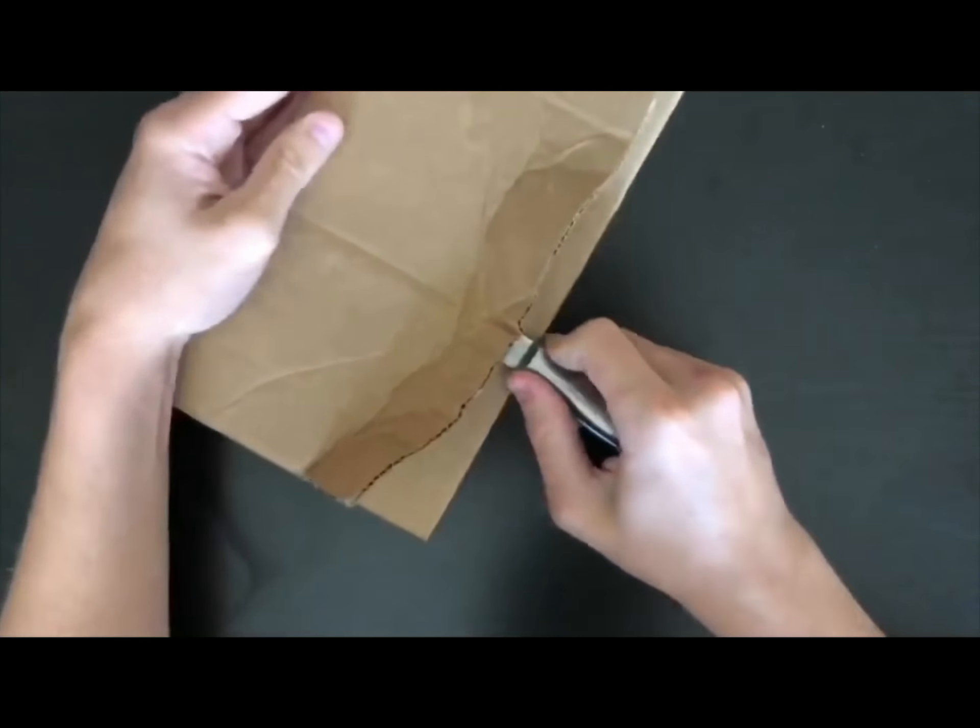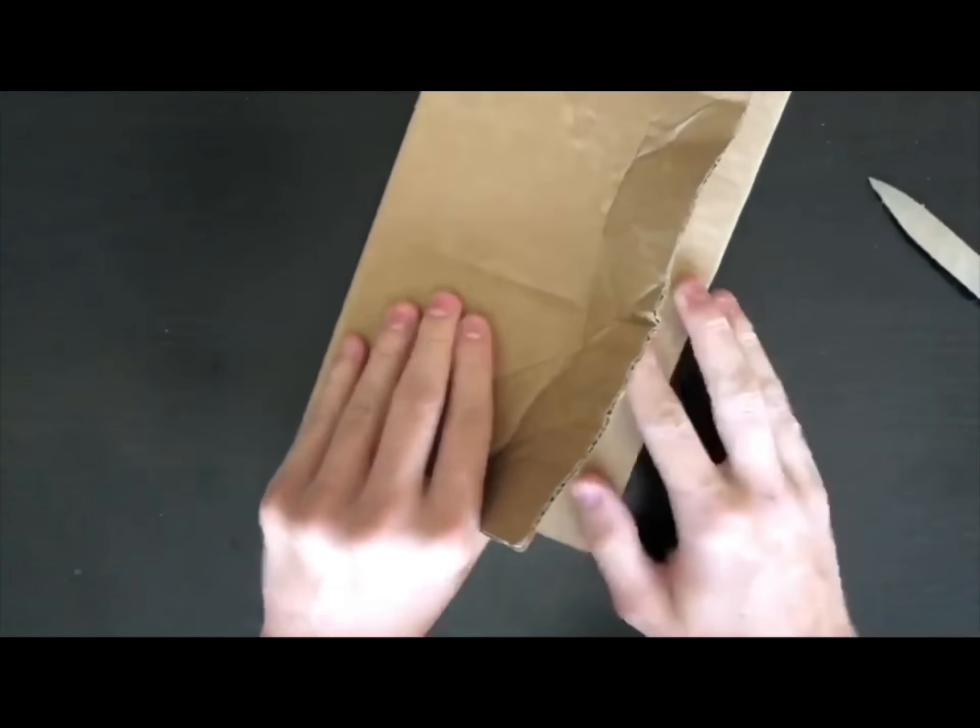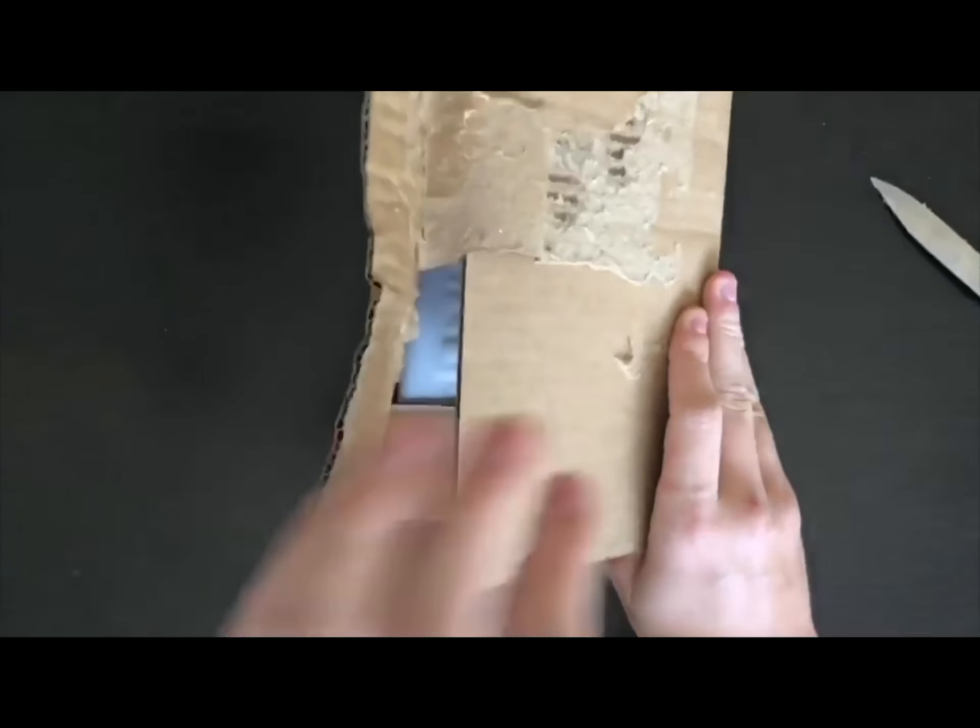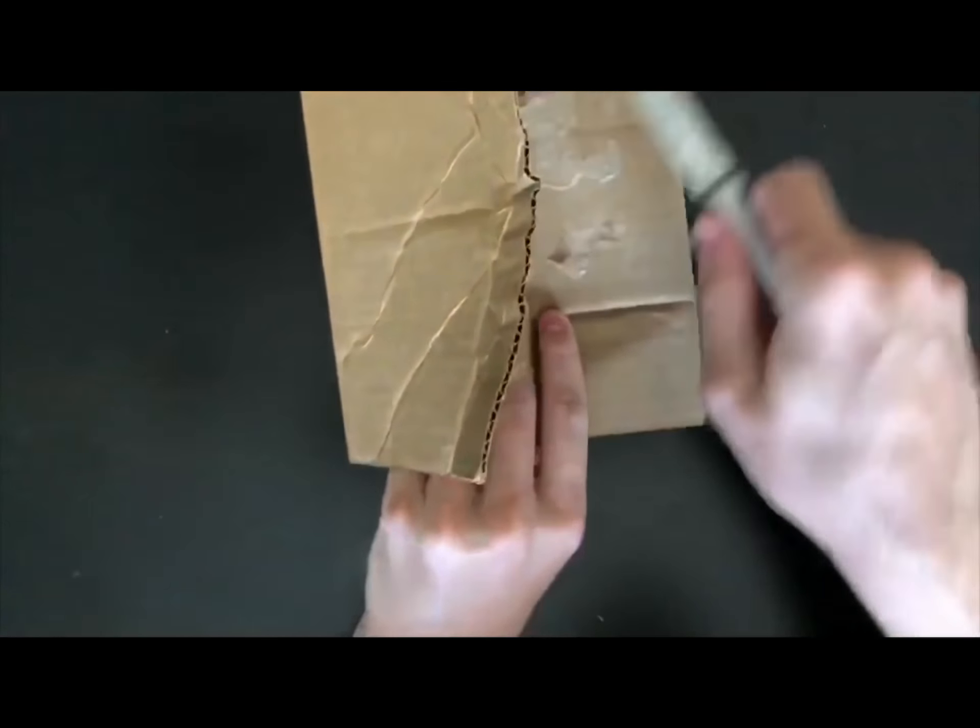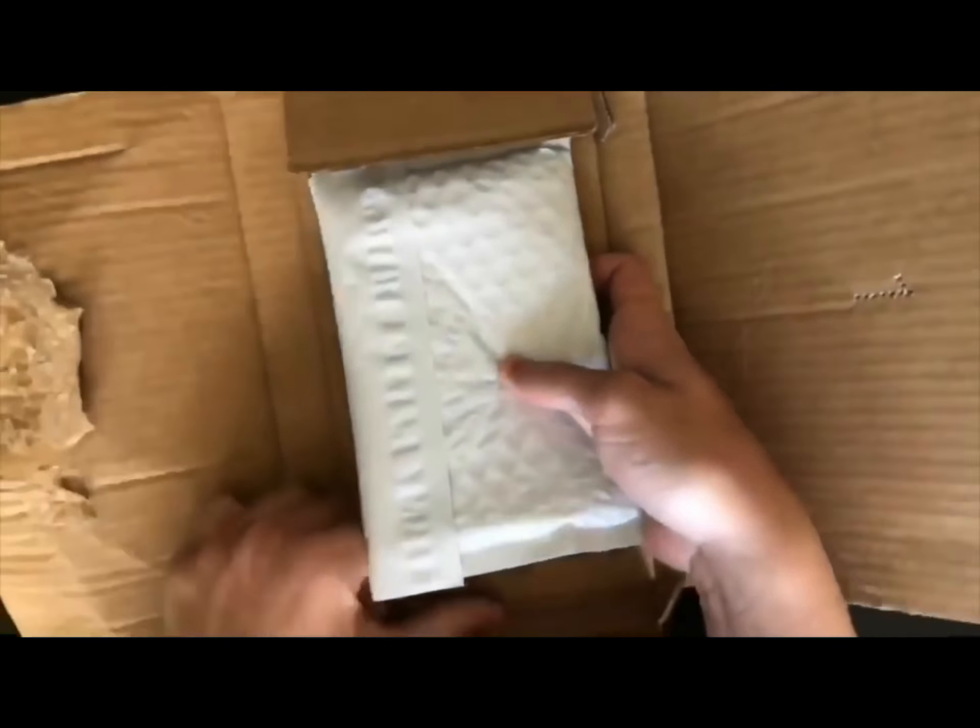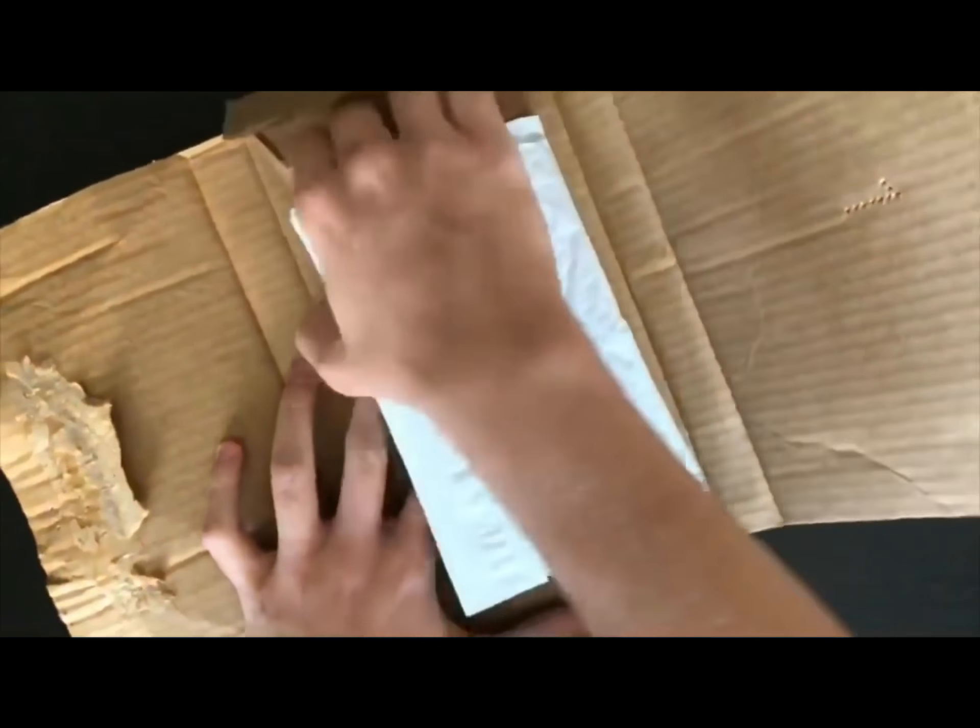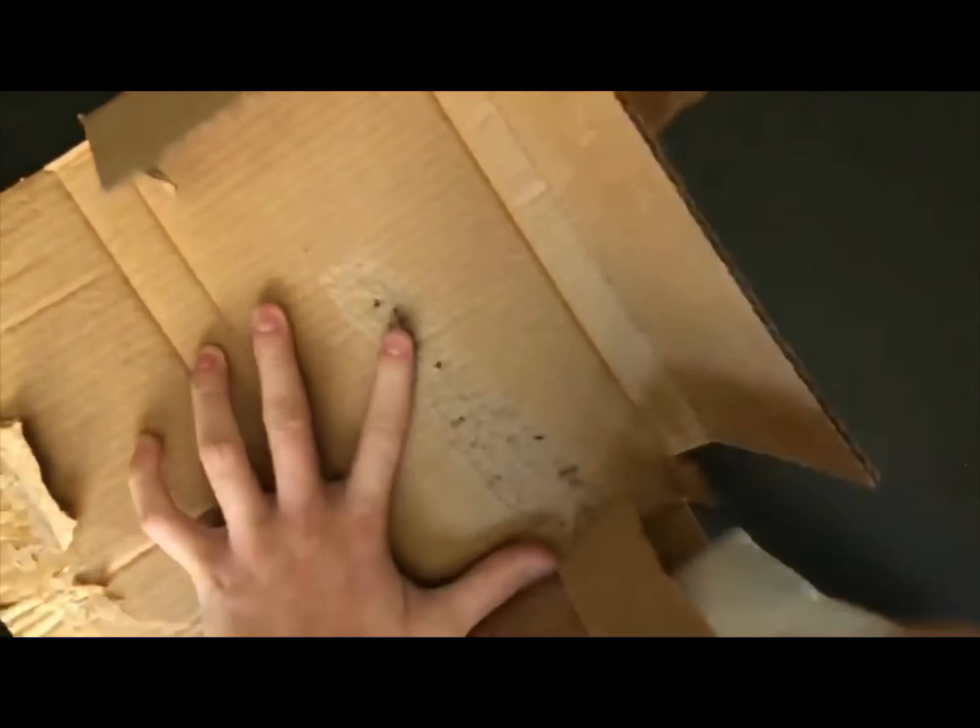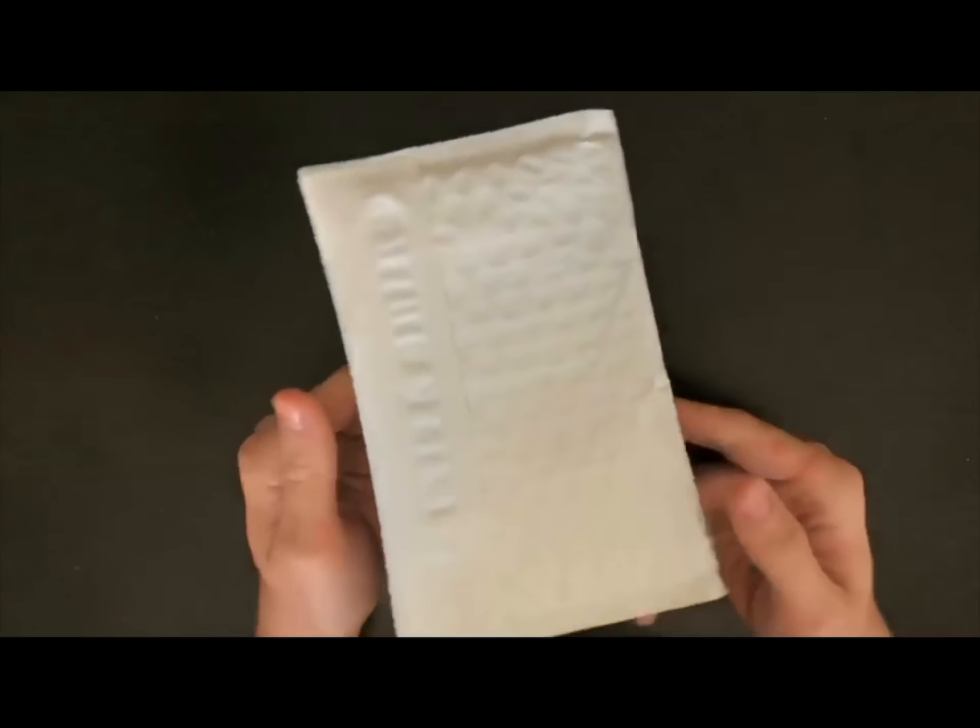Alright. There we go. So this is the inner packaging here. It's just a white envelope. I can feel it going around in there.